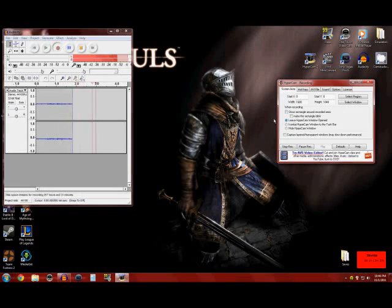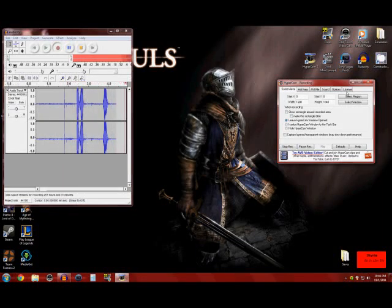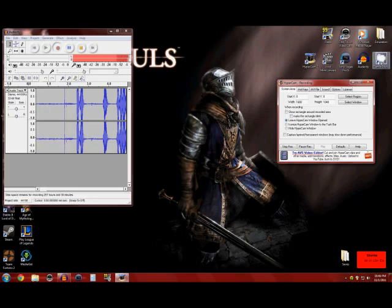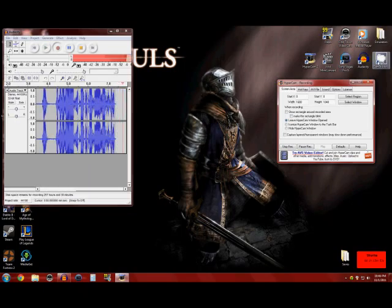Okay, now hopefully this time it'll actually record because Cam Studio decides to just say a fuck you and not record the video.